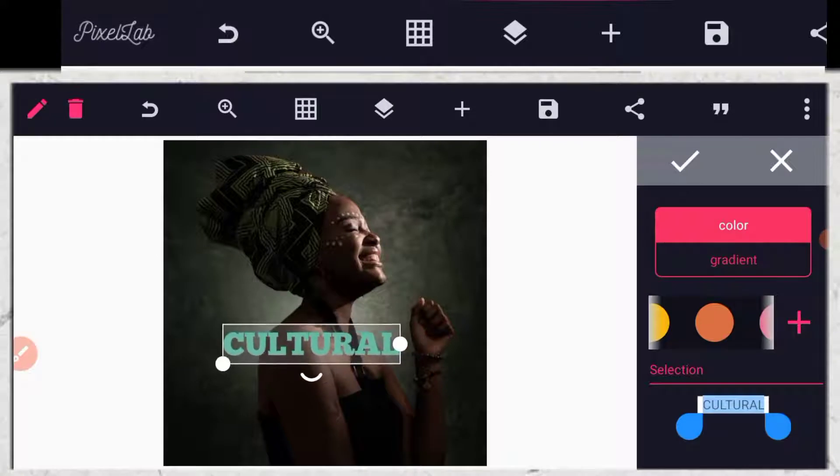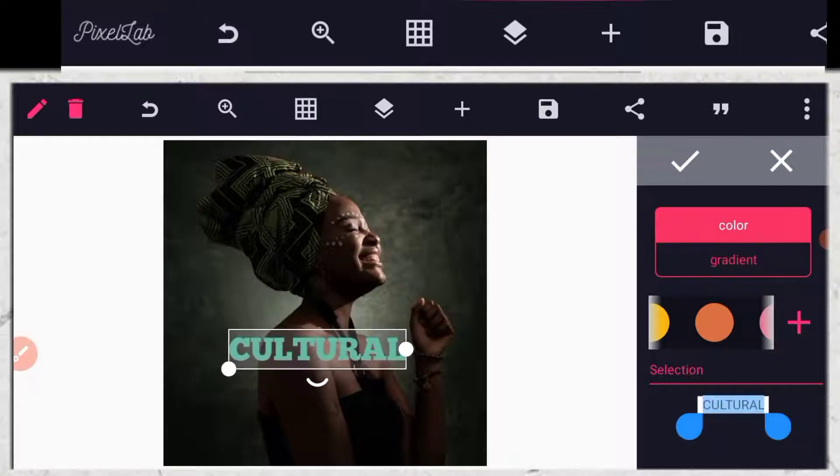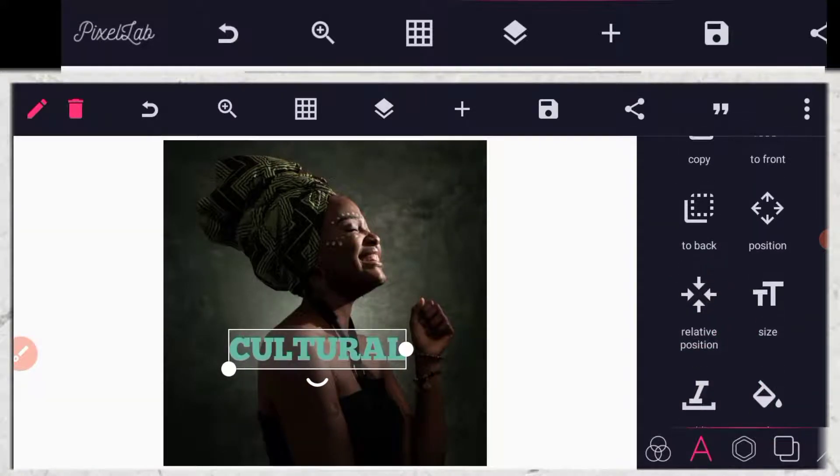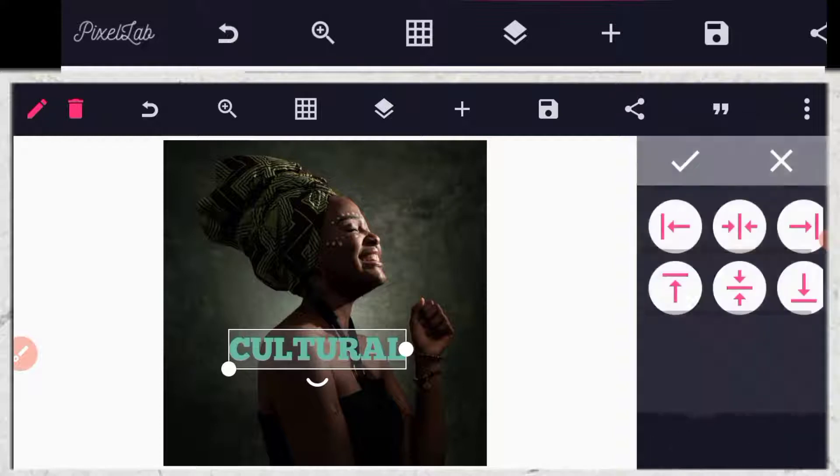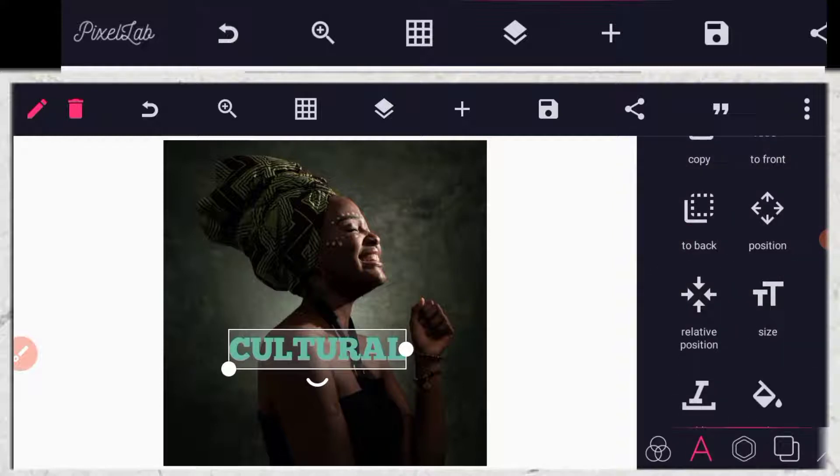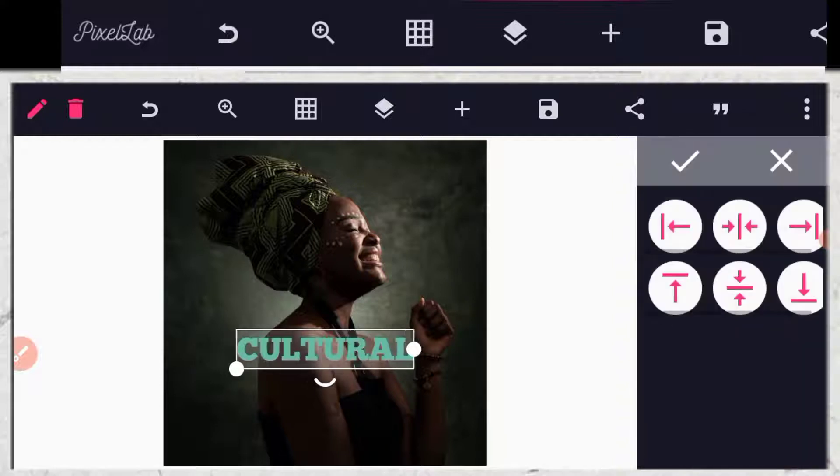So let me show you the middle. Go to position, then click here, then click here, the middle mode.